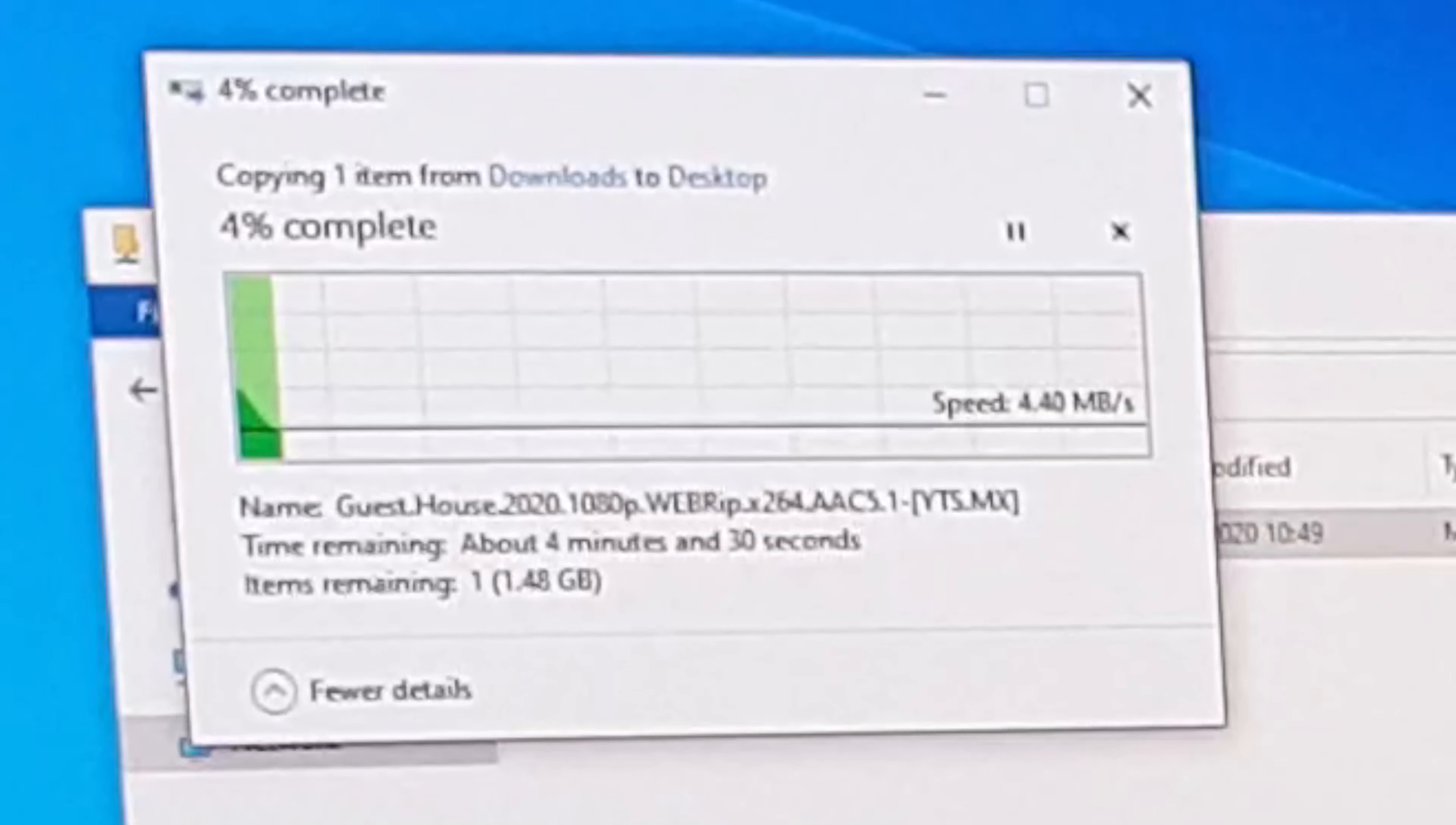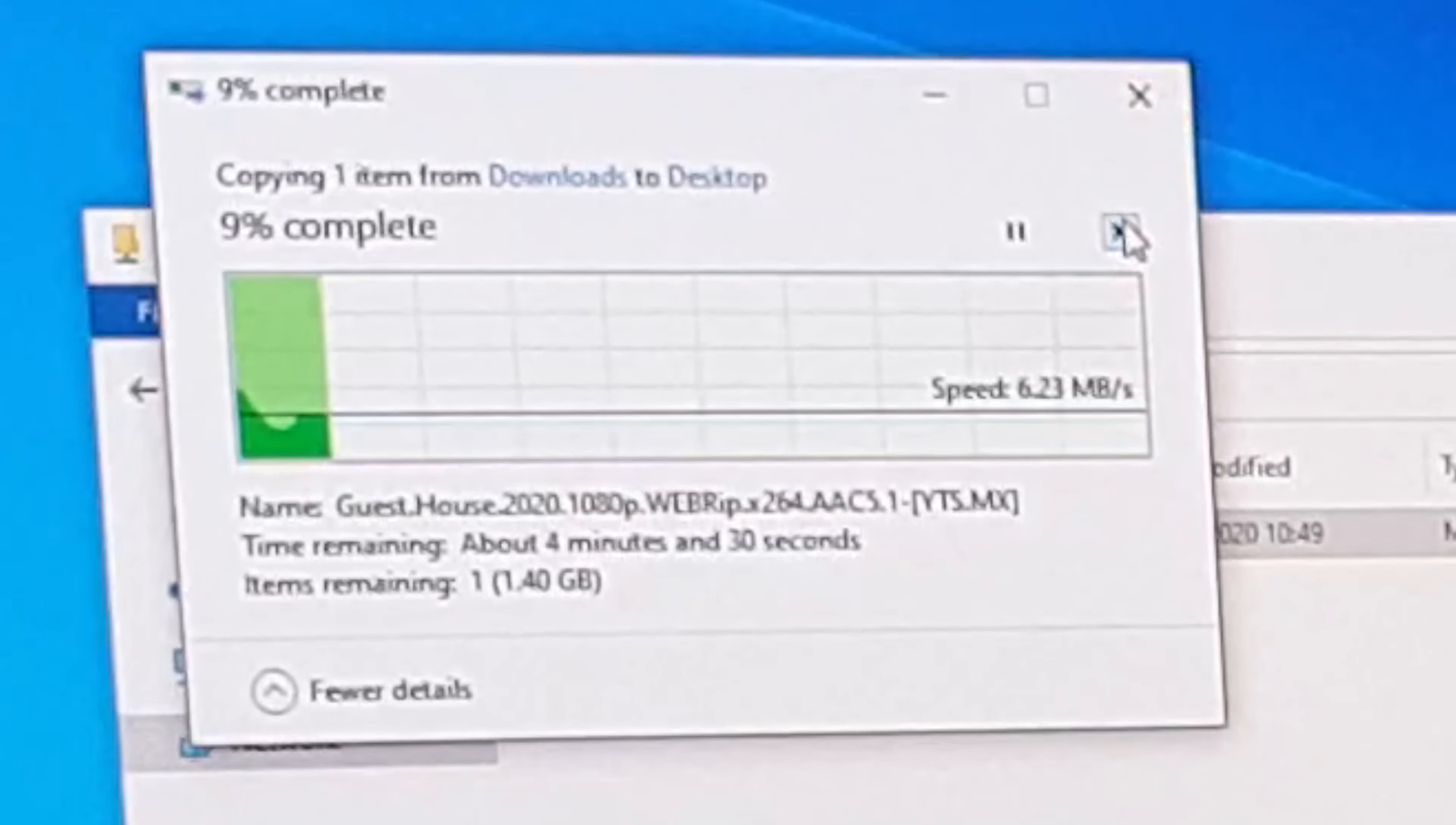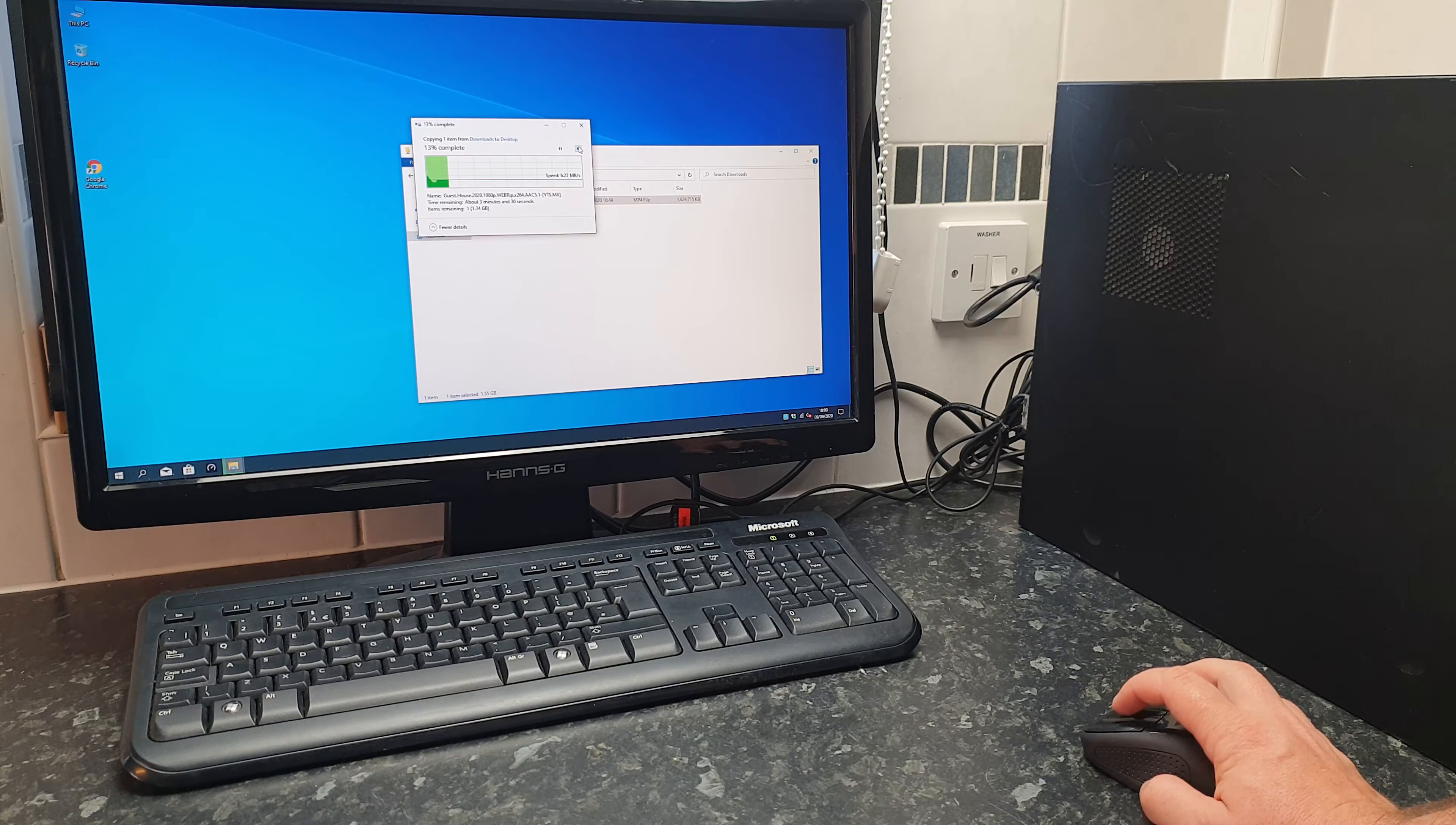So that's a brilliant dongle. I think it was between three and four pounds off eBay. Let me know in the comments what you think, whether you've got one, and even if it's performing as good as this one. Okay, so bye bye.